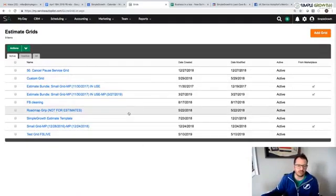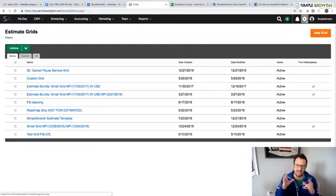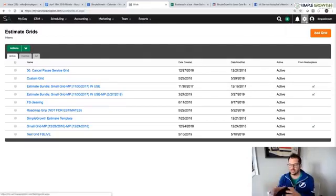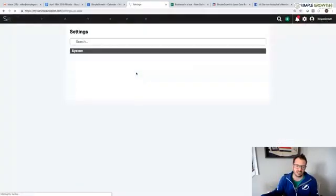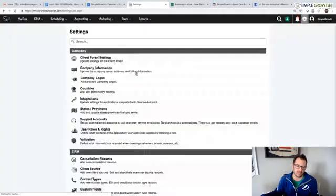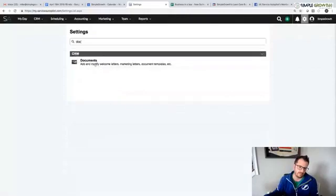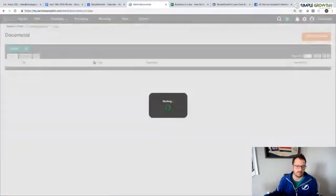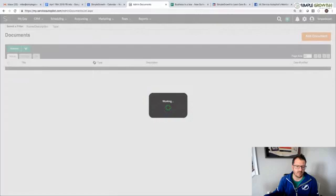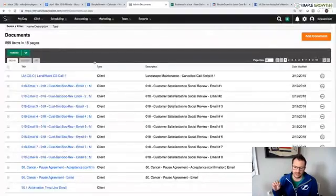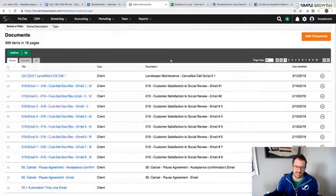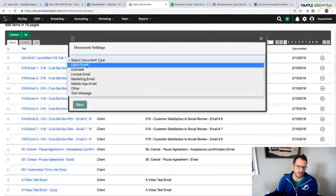Next thing we're going to do is create an estimate email, an estimate document, and an acceptance email. Those are the three parts of an estimate foundationally in Service Autopilot. We're going to go into documents. Once that loads, we're going to hit add a document. We're going to create an estimate email, an acceptance email, and then the estimate document itself. I'm going to select the type of a client email.